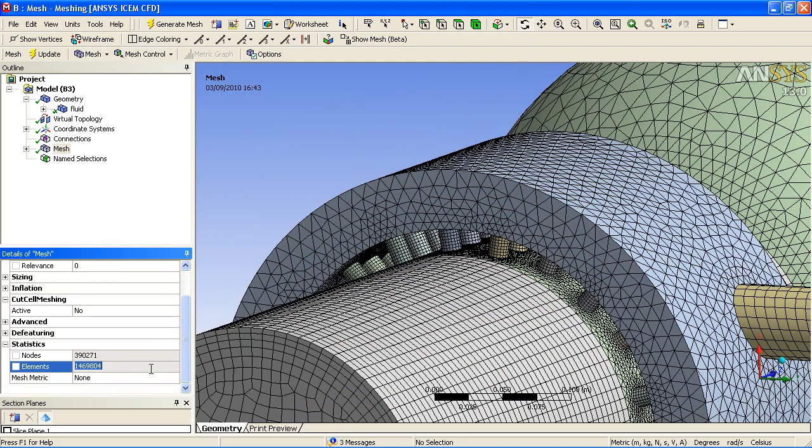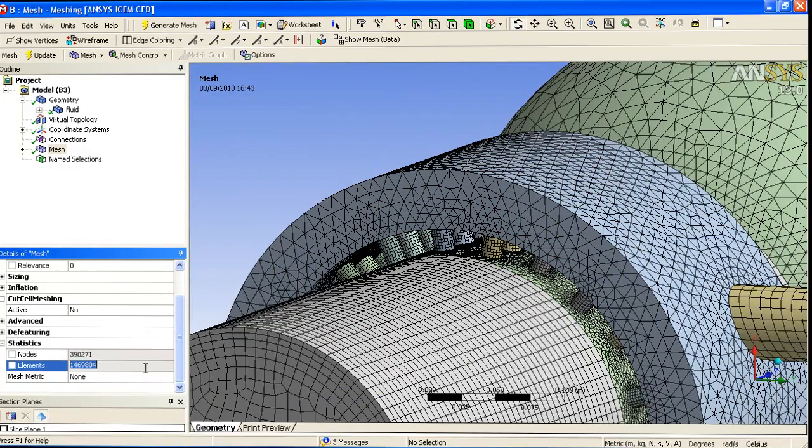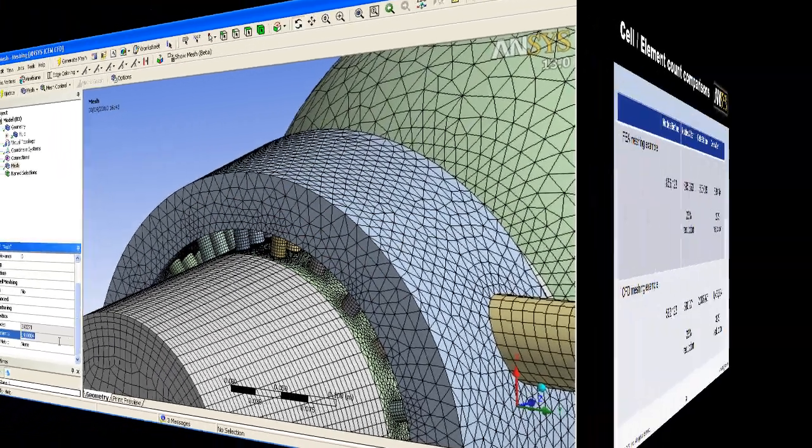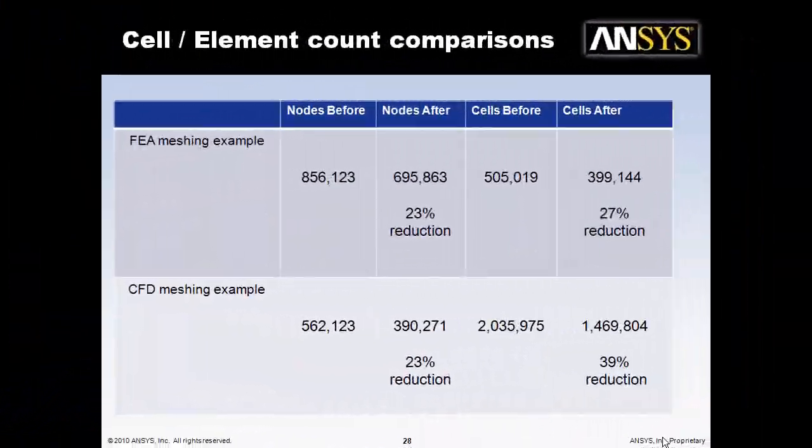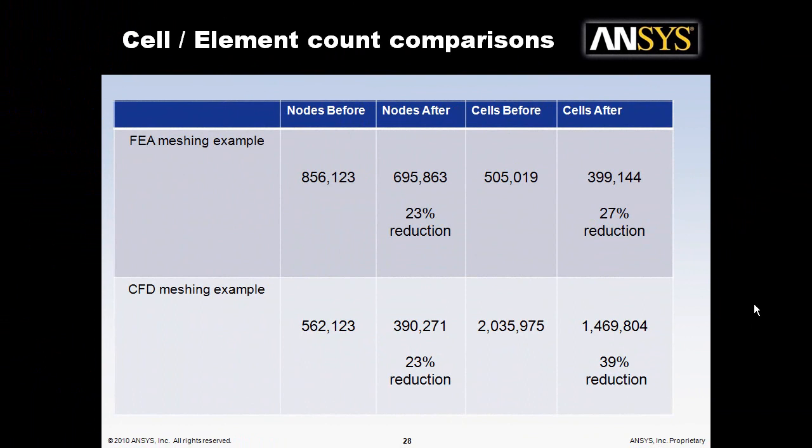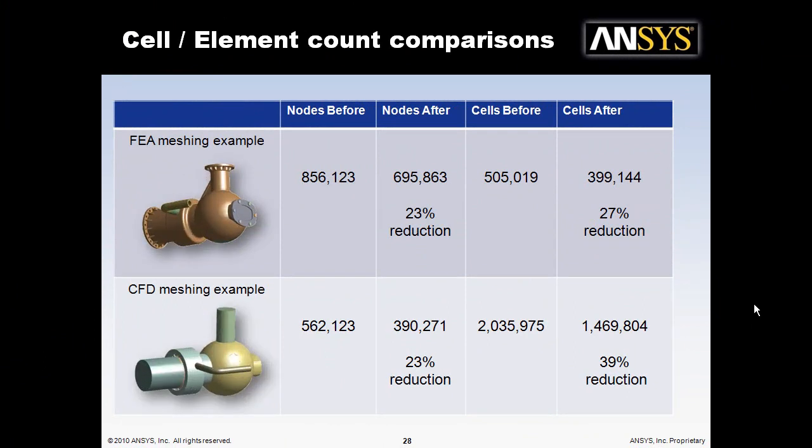To finish off, we will now look at a comparison. In the stress analysis example, we have a node reduction in the order of 23% and a cell reduction in the order of 27%. In the CFD example, you can see a 23% reduction in nodes and a 39% reduction in cell count. These reductions are very useful if you wish to consider optimization as part of your design process, or you're looking at getting your results faster.